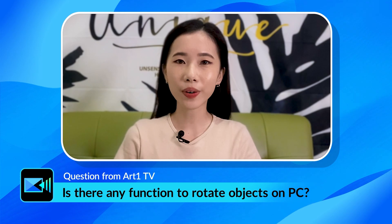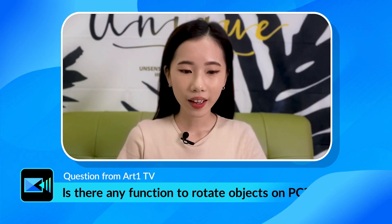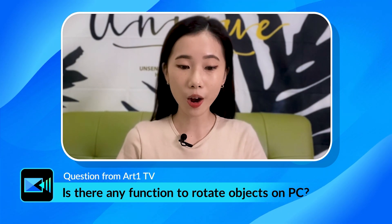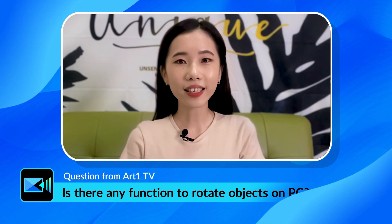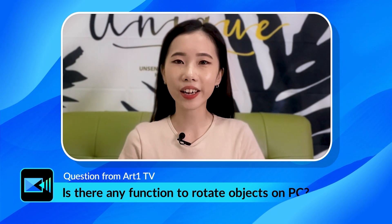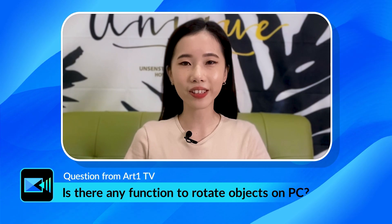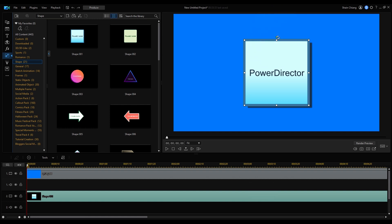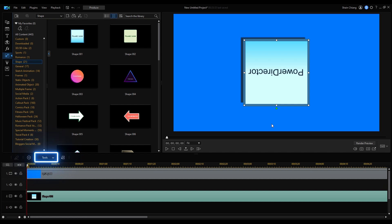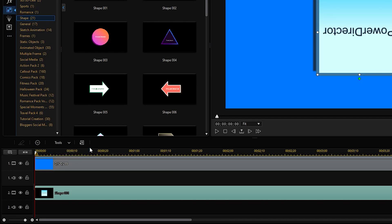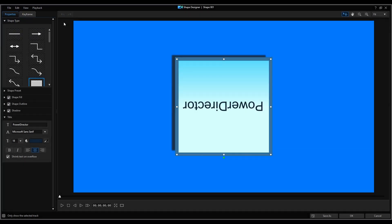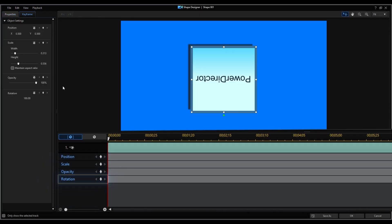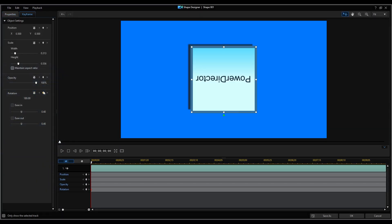The next question is from Art1TV: Is there any function to rotate objects on PC? And yes there is! Let's check out a demonstration in PowerDirector 365. For our example, let's place a shape in our video. Once it's on the timeline, we can directly rotate the object in the preview window. Or click on the Designer tab to open the shape designer, where we can set up keyframes to customize the rotation path or add ease-in and ease-out effects.